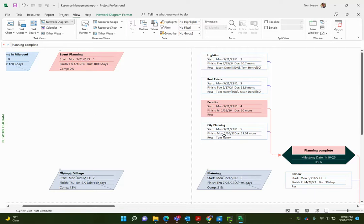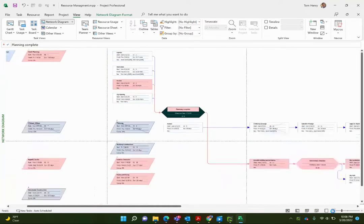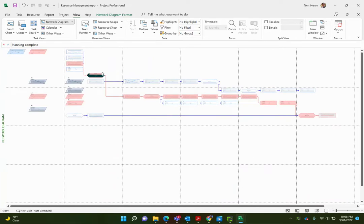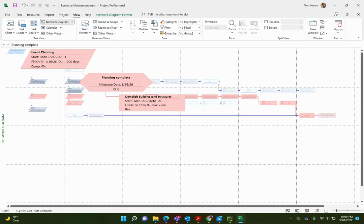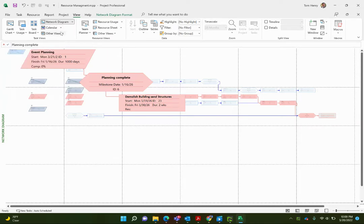Let's take a look at some of the less common views. The network diagram is pretty cool — you can zoom out and see a network diagram of your project and the paths of tasks through it. The diamonds are your milestone tasks, the rectangles are your regular tasks, and the parallelograms are your summary tasks. Red ones are critical and blue ones are non-critical from a critical path standpoint.